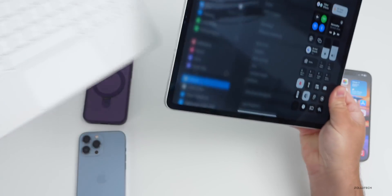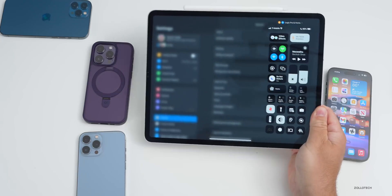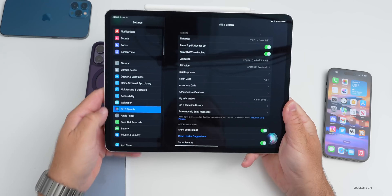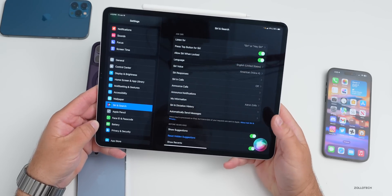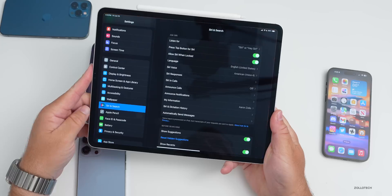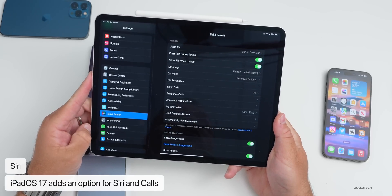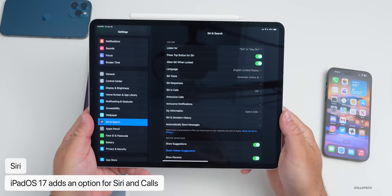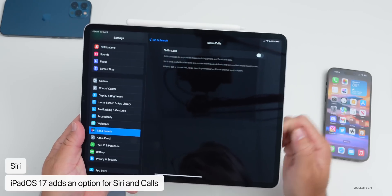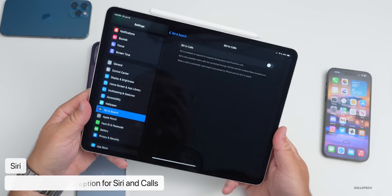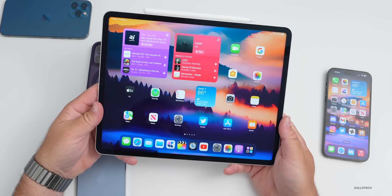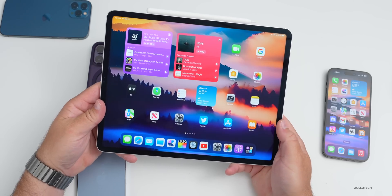Within iPad Settings, under Siri & Search, there's a new option for Siri in Calls — something new they've added to the iPad that's been on iPhone for a while.